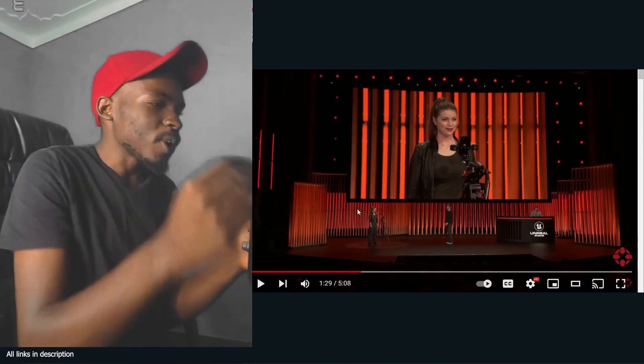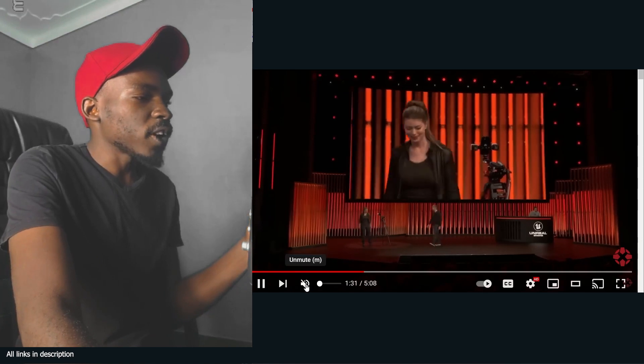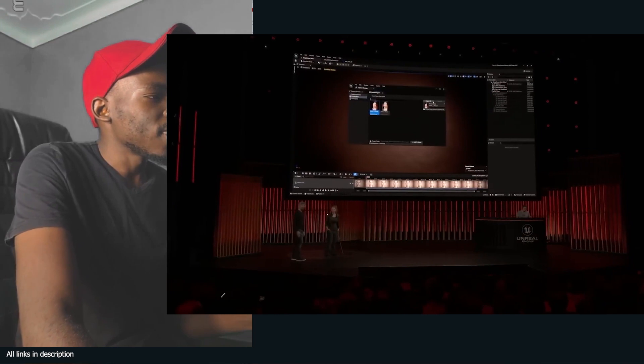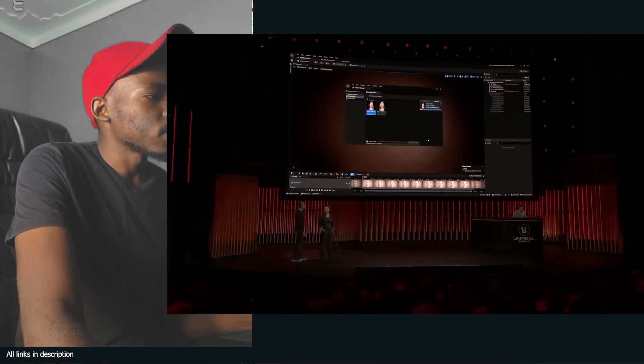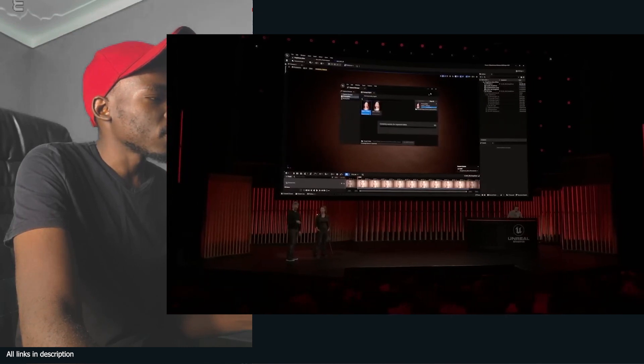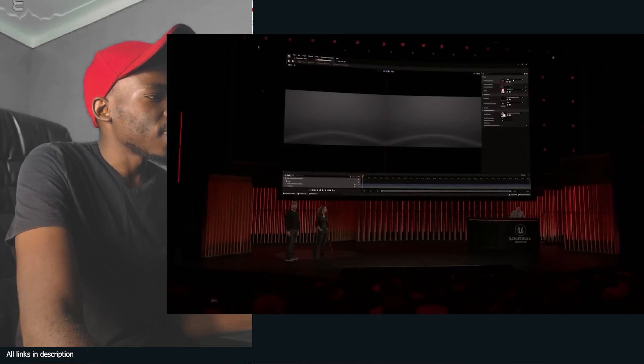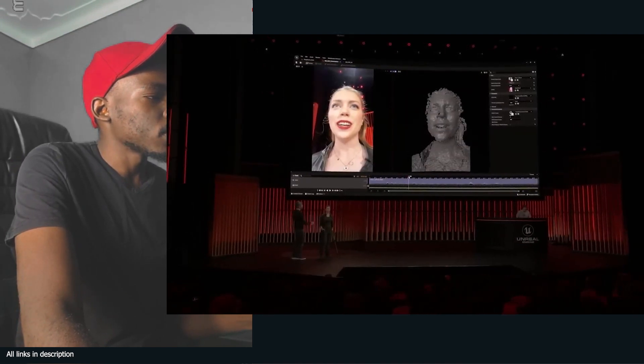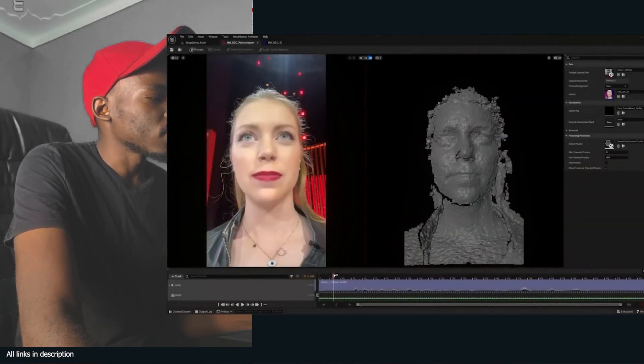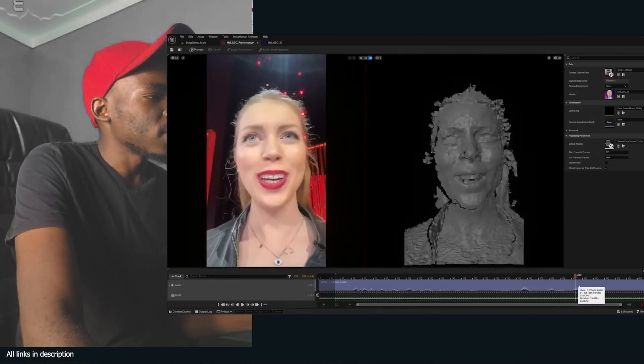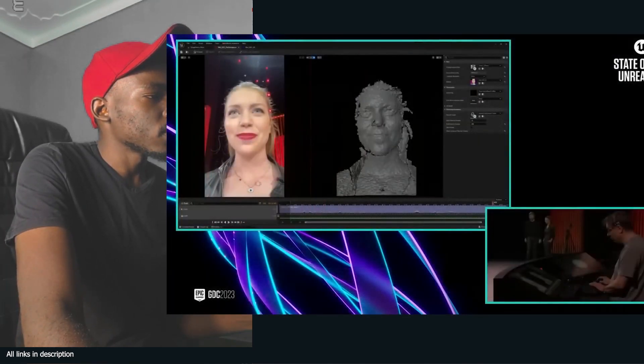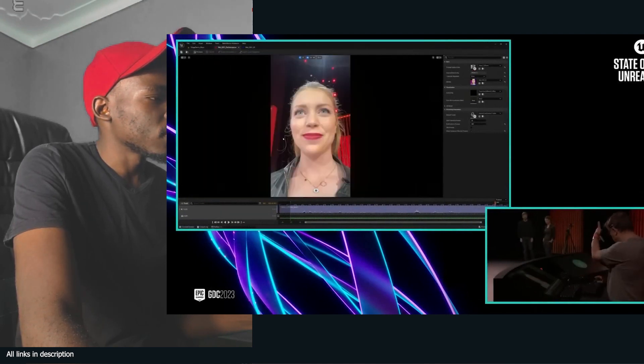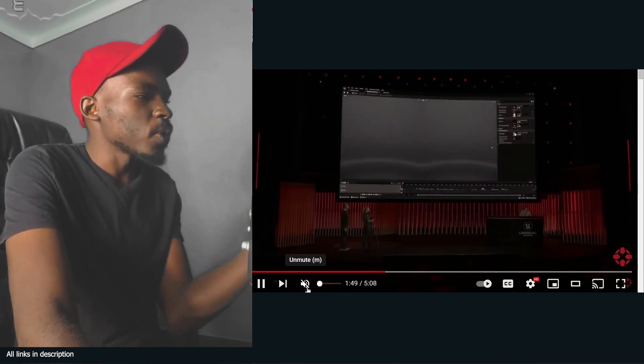In just a matter of seconds, the performance is transferred to Unreal. John is pulling the performance from the phone onto his machine where everything is processed locally. They've updated the Live Link Face mobile app to capture all data at the best resolution possible. MetaHuman Animator uses video and depth data to convert this into high fidelity performance animation.